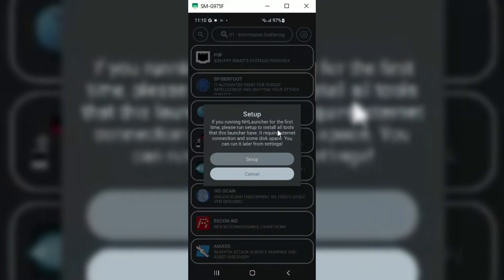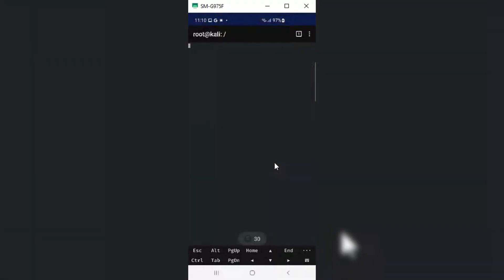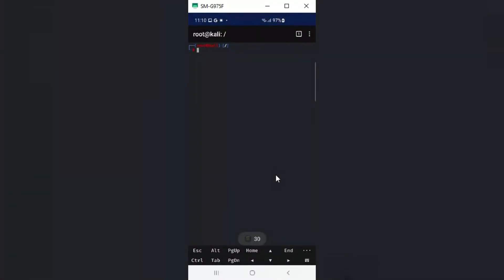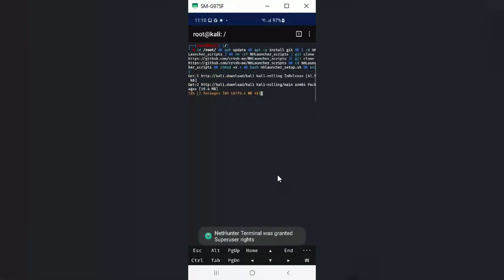Then it will start downloading all the needed software via NH Terminal and install them. It will take a little while to download, depending on your internet speed.